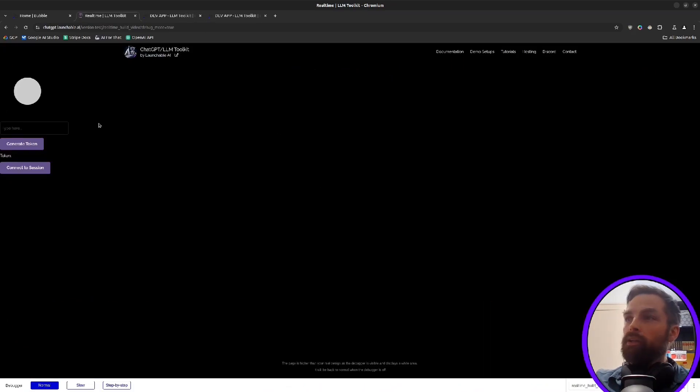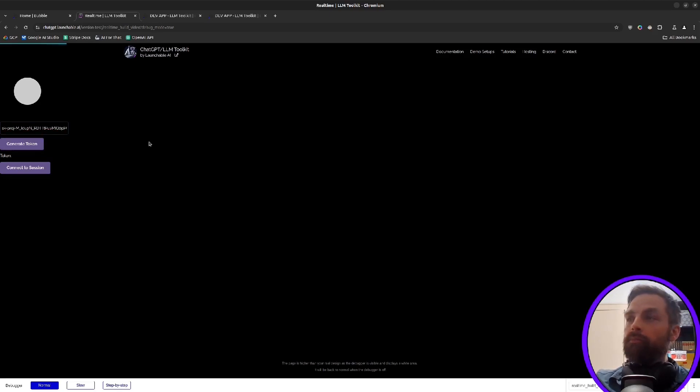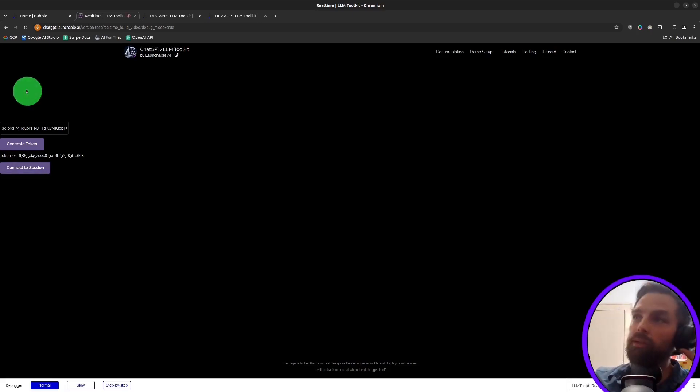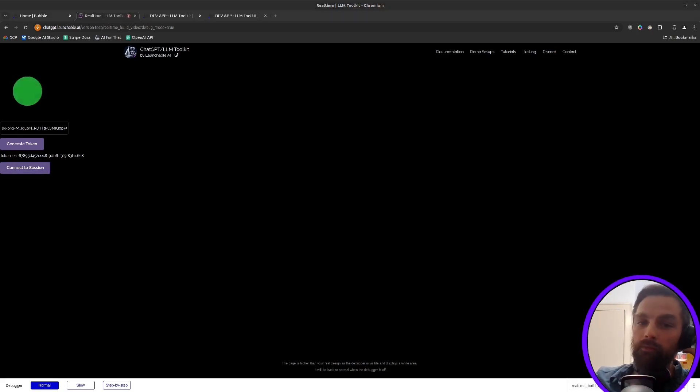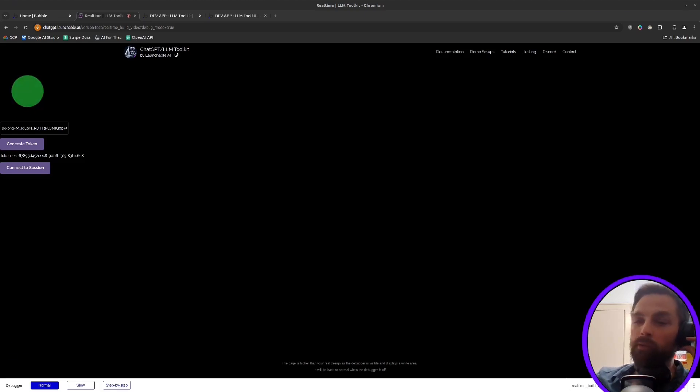So we reload the page here. We'll put an API key in here that we just got from OpenAI. We'll click generate token. And there's the token right there. Then we click connect to session and we can see our indicator up here is now pulsing. Your indicator is pulsing, which might mean it's actively... Can you tell me something cool about bubble.io?